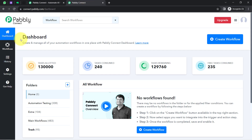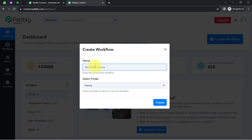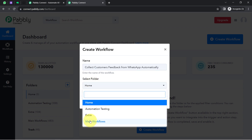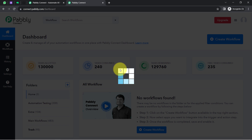Once you log in and reach the dashboard of Pabbly Connect, click on the 'Create Workflow' button and provide a name to your workflow. I have named it 'Collect the Customer's Feedback from WhatsApp Automatically.' It will ask you to select a folder, so I will select the main workflow folder, then click Create. You will then find two boxes — the trigger and the action.